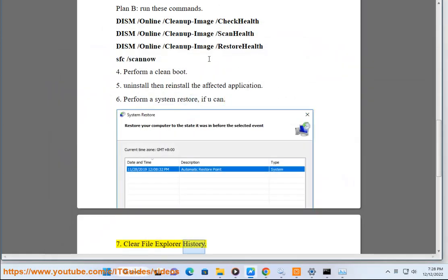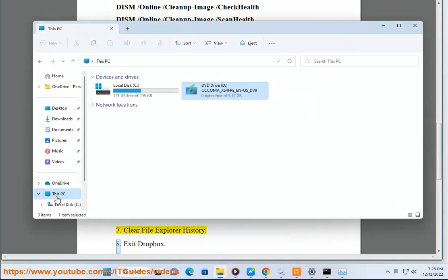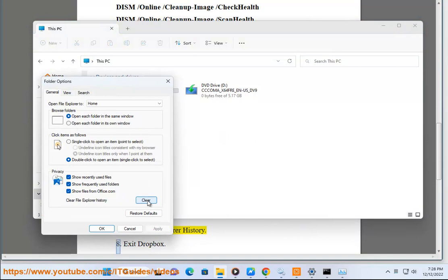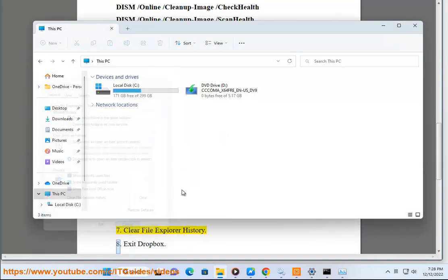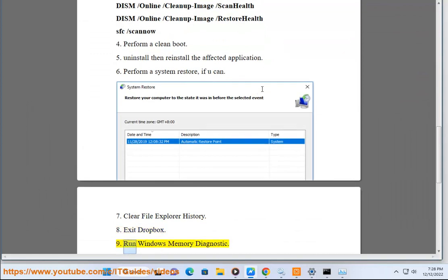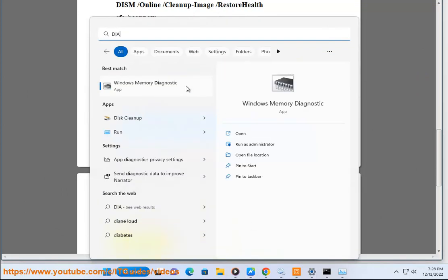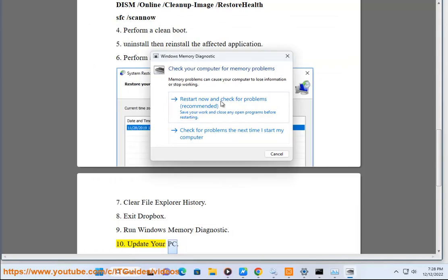7. Clear File Explorer History. 8. Exit Dropbox. 9. Run Windows Memory Diagnostic. 10. Update Your PC.